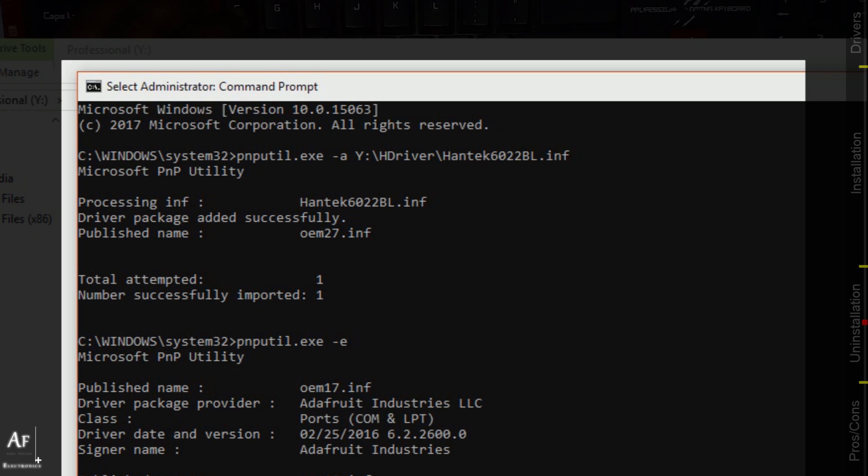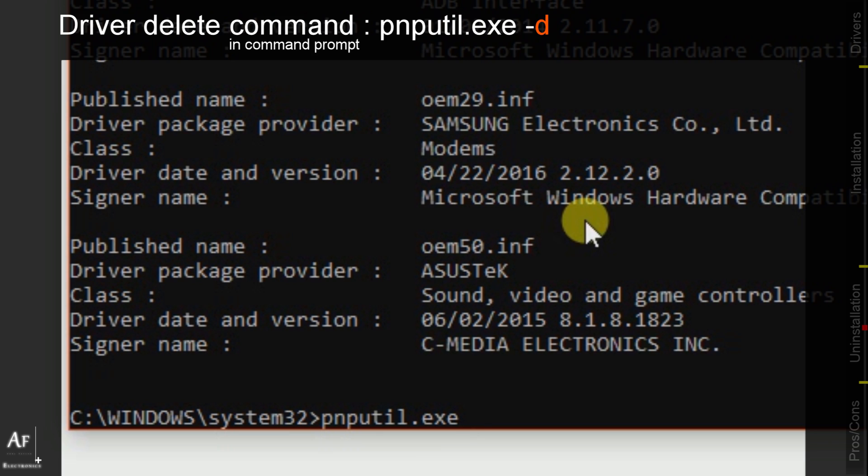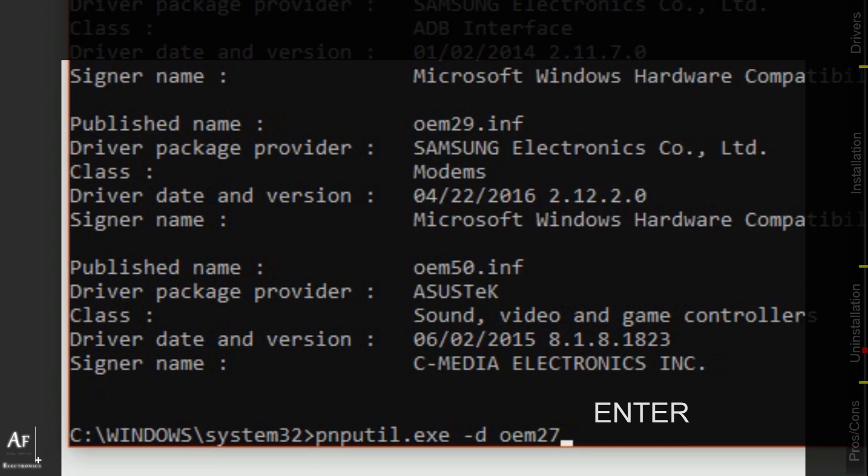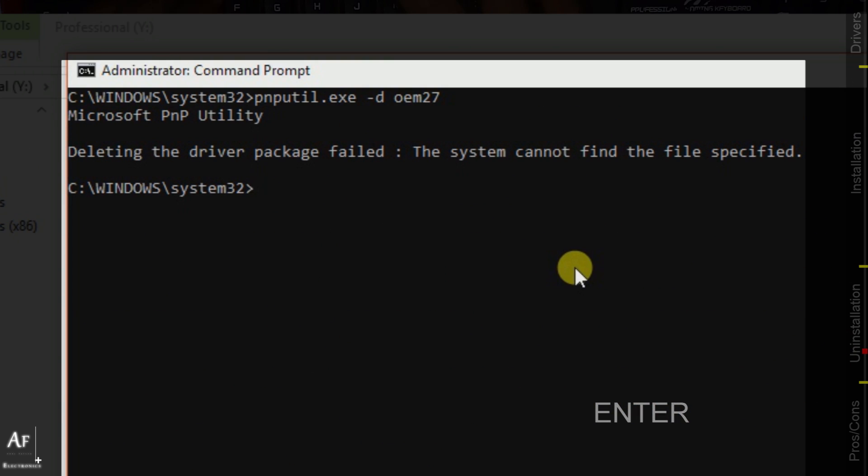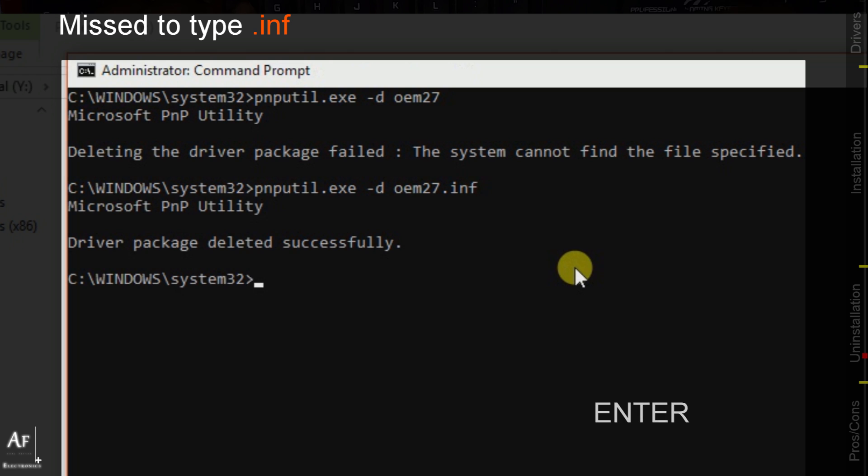Now instead of putting -e or -a we have to put -d for delete. Previously we used to put the file path and the file name of the INF driver, but now we know the OEM number so we have to delete that, not the actual file. We have to put the OEM number which is oem27. Let's execute it. See, missed the INF, so let's try again. Driver package successfully deleted.